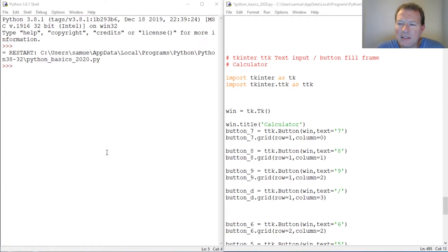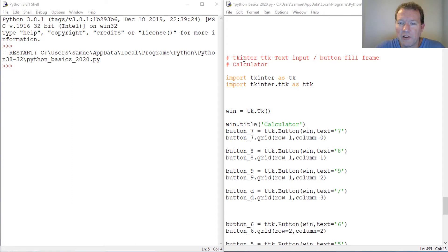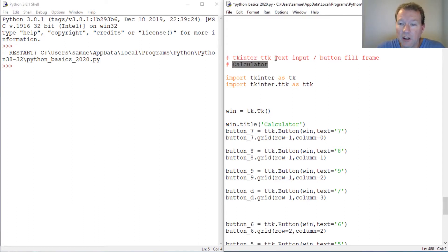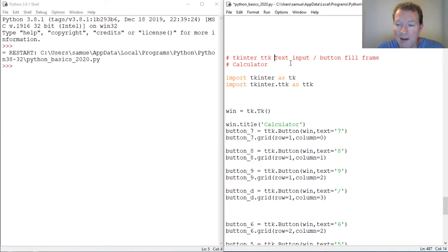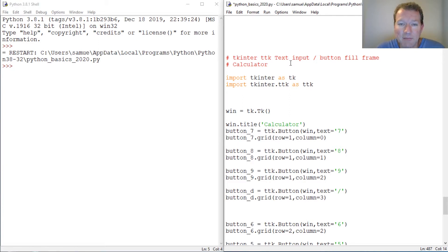Hi everybody, this is Sam with Python Basics and we're going to continue on with our tkinter series working on our calculator. In today's video, we're going to learn how to expand the text input and a button to fill the whole frame.